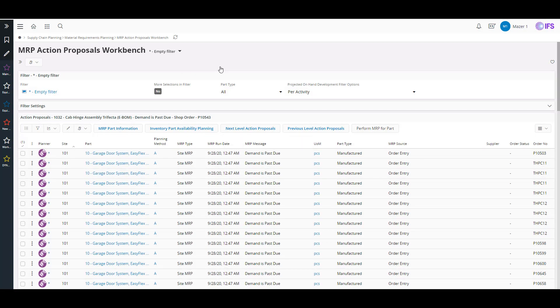Once you've got some of that basic data all set up and proper, and you start to run MRP and it's starting to generate some of your shop orders and purchase orders, one of the nice tools out there for some of the schedulers is to use the MRP action proposals workbench.